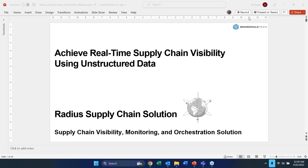The broadcast is now starting. All attendees are in listen-only mode. We still have a number of people coming on to the presentation, so I'm just going to hold on for a second before I start. Welcome everybody. Today's presentation and webinar is all about our Radius supply chain control tower solution, and the topic is how to achieve real-time supply chain visibility using unstructured data.